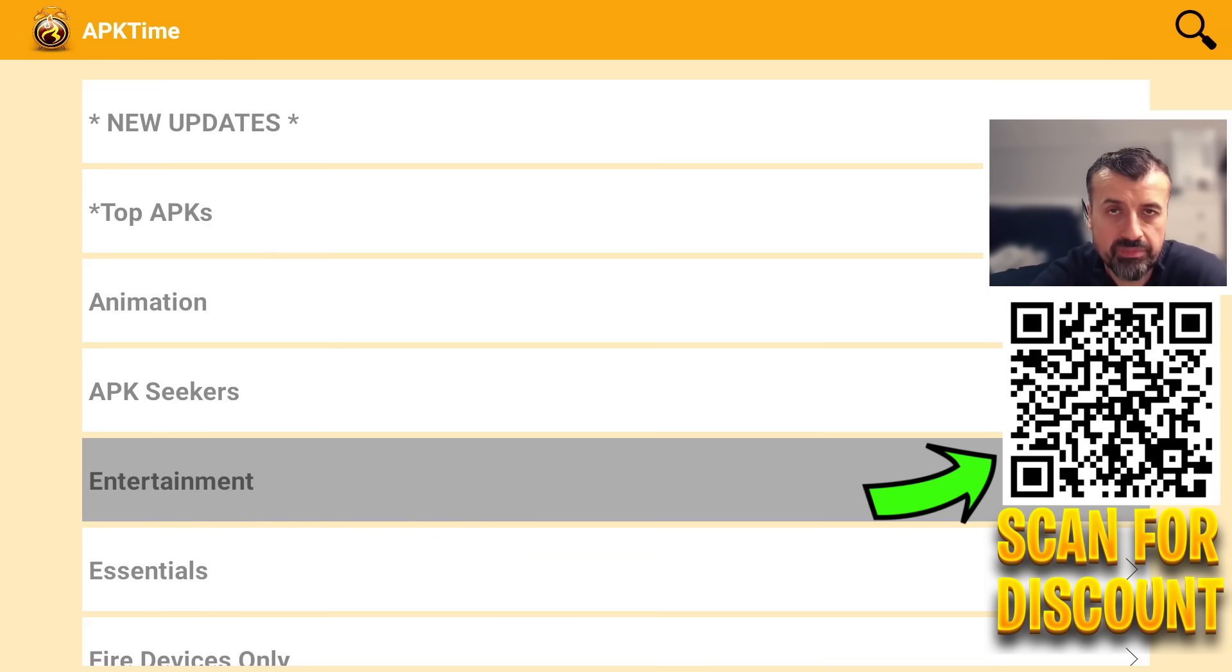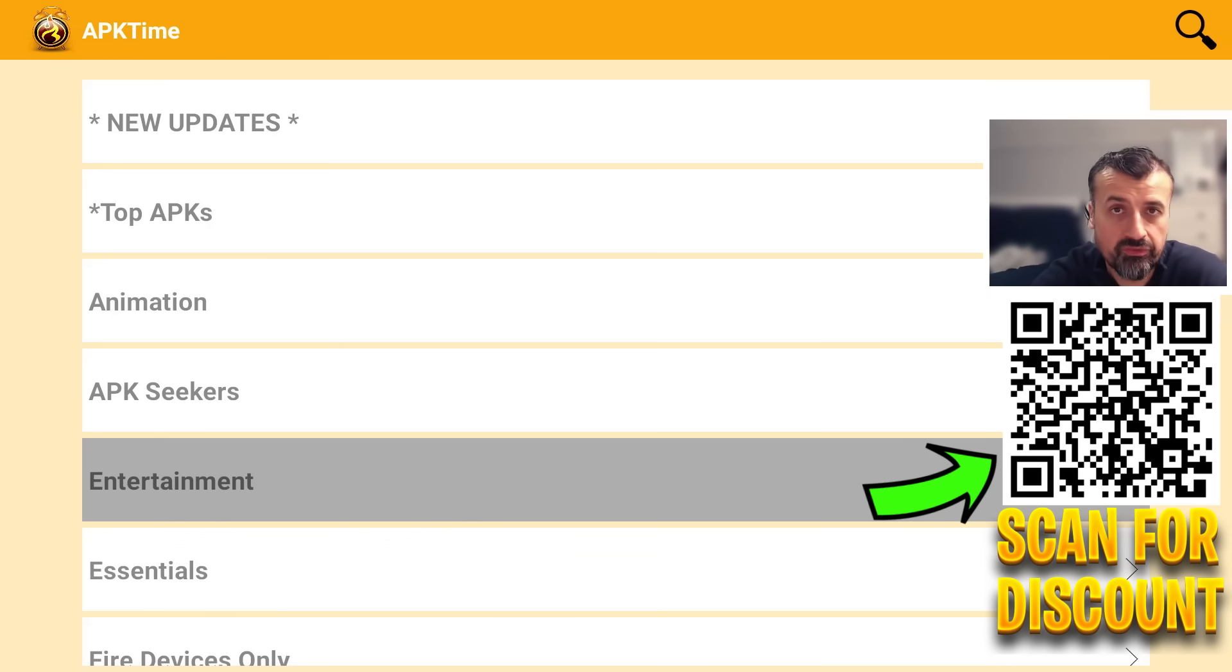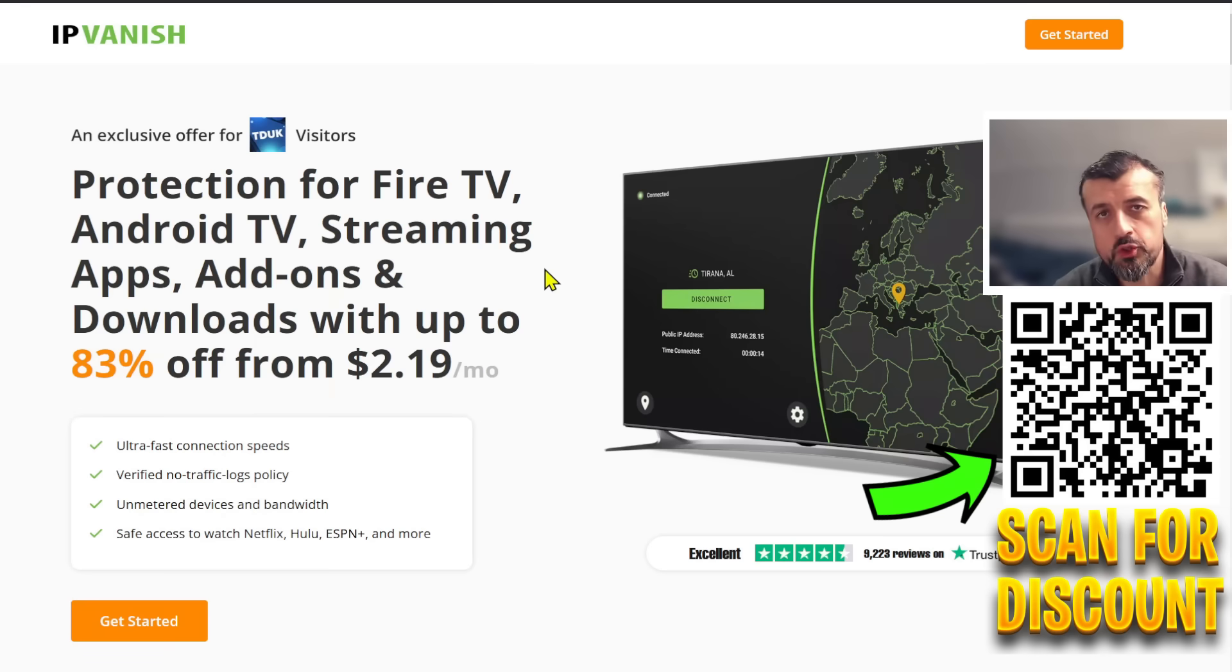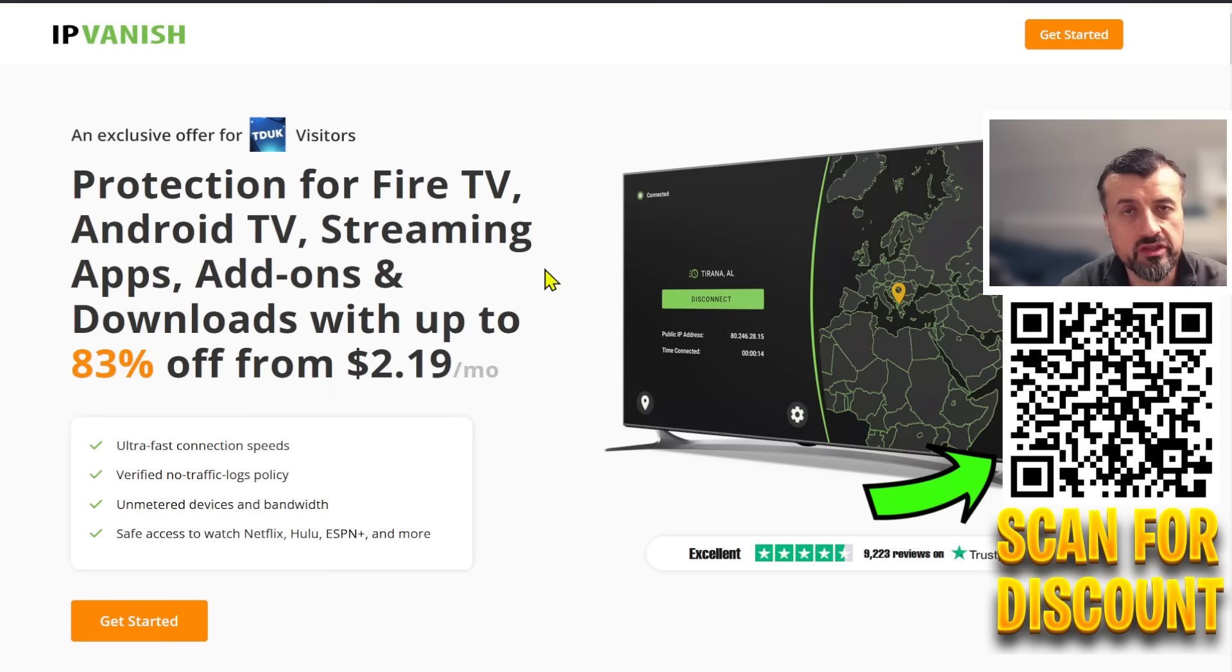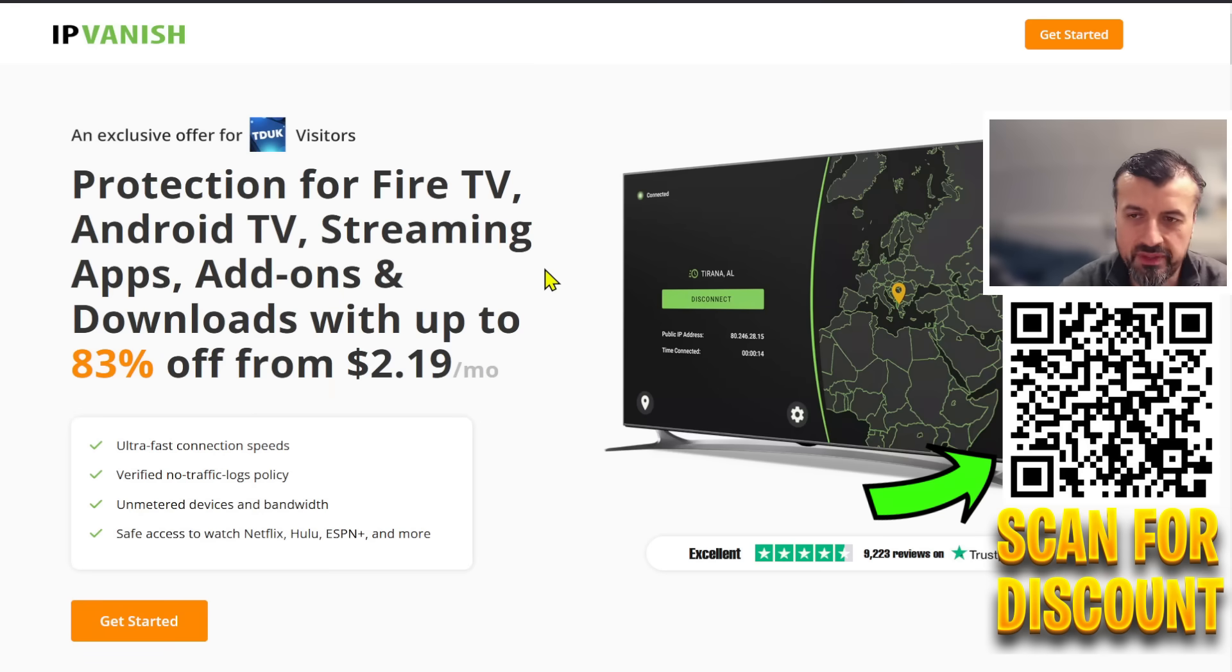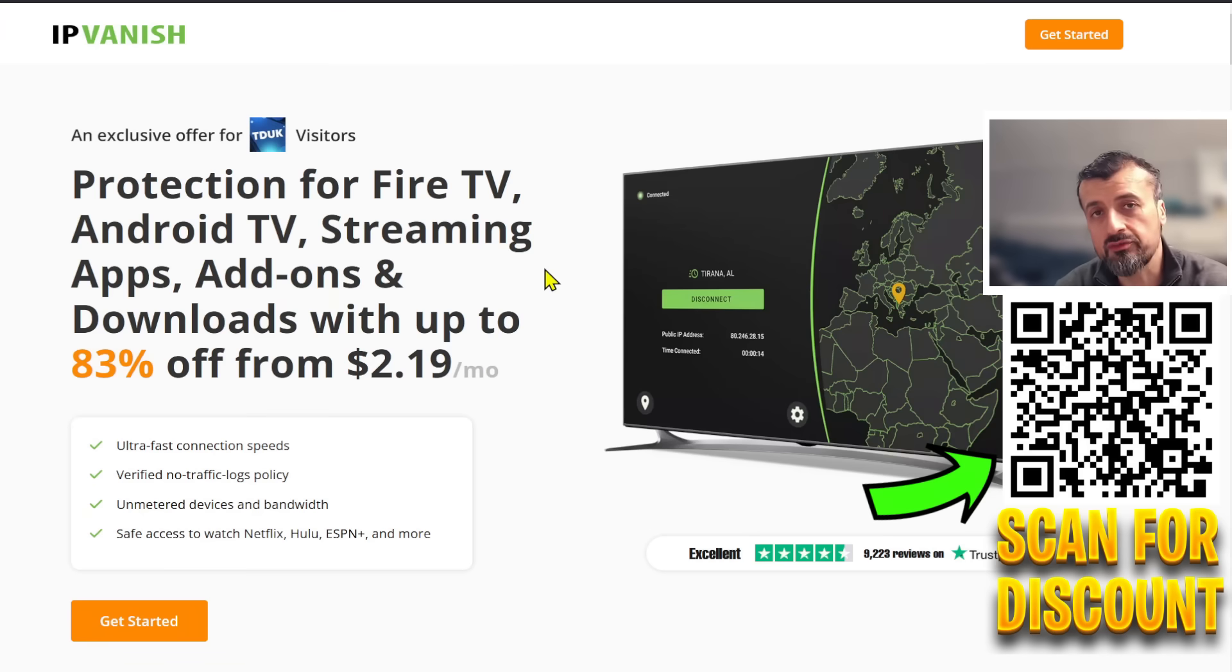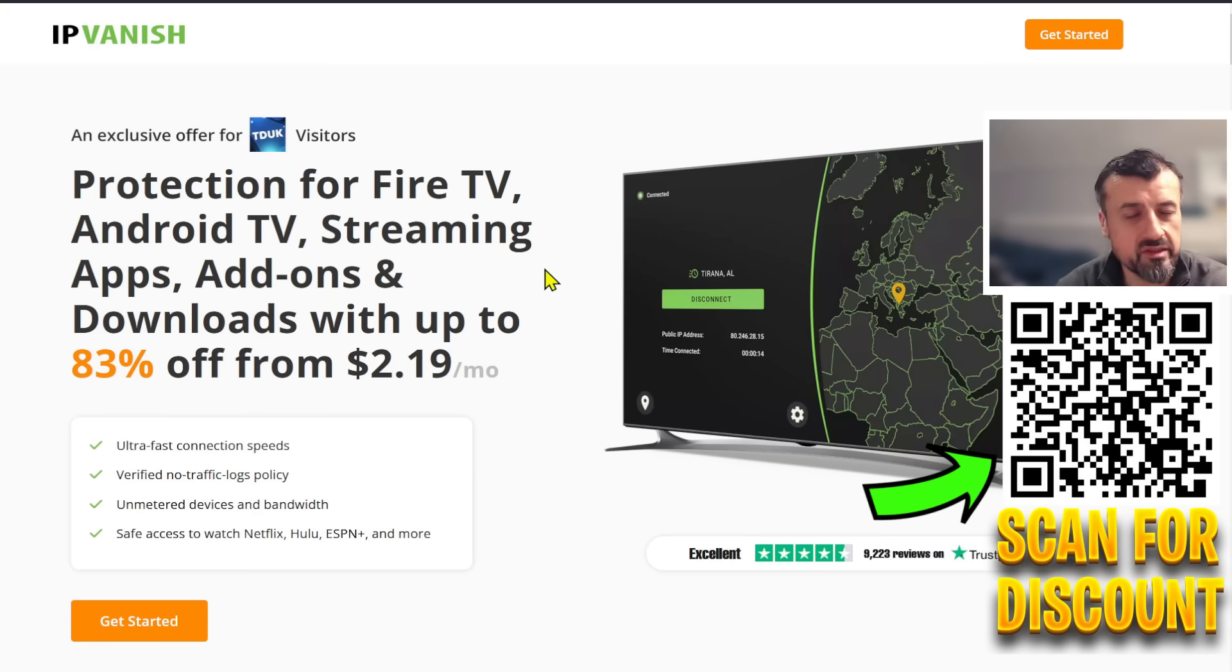Right now there's a really special offer for a super fast VPN where you can get total protection for all of your devices all of your applications your add-ons your APKs your streaming apps all of them can be covered with the VPN and they also give you unlimited connections.